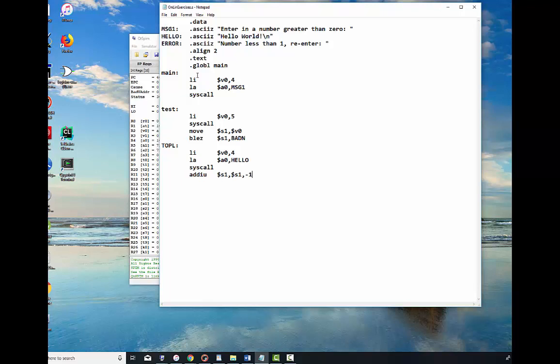So add immediate unsigned is going to subtract one from that number we entered in, and I'm going to test it to see if it's greater than zero. If it's greater than zero, I'm going to go back up and I'm going to continue to print out hello world. So BGTZ is branch on greater than zero. If S1 is greater than zero, it will go back to top L and it will print out hello world again.